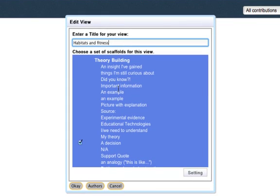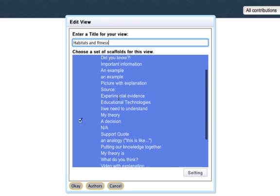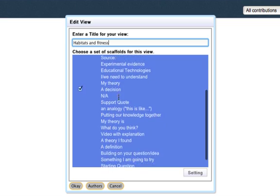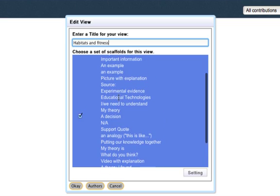I can click on here and make any kinds of changes that I wish to my title. I can add scaffolds to be included in the notes, and I can do this at any point in time.